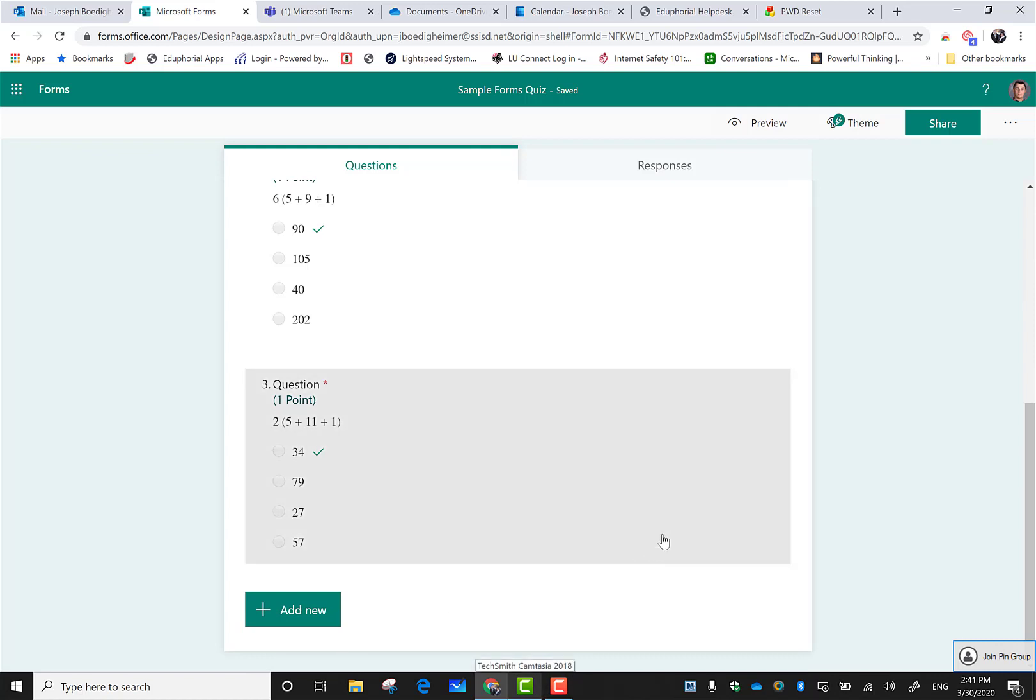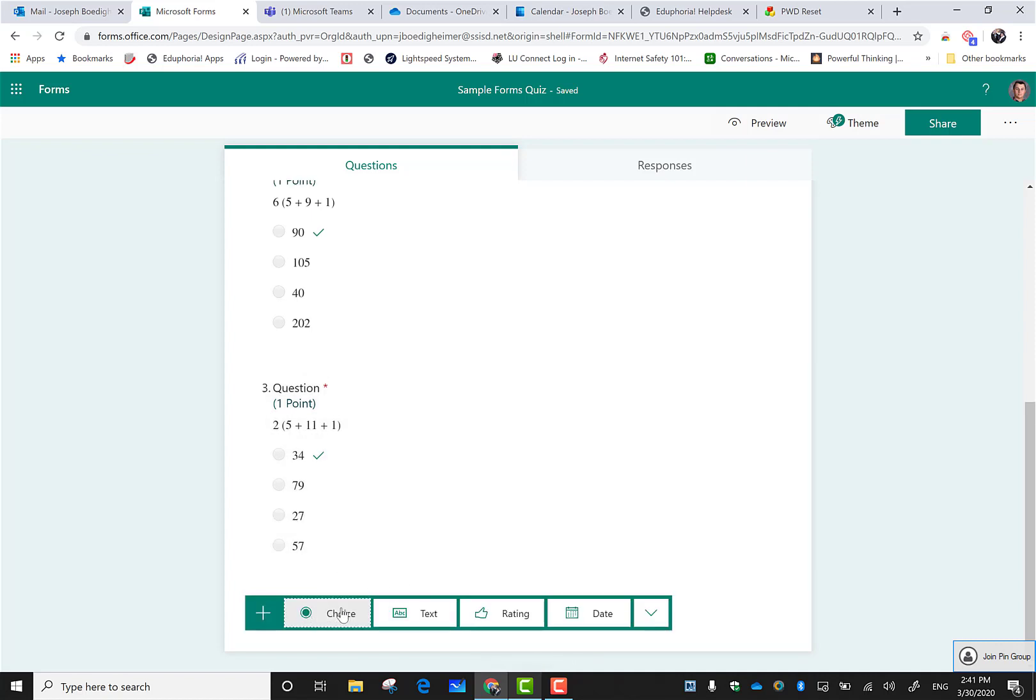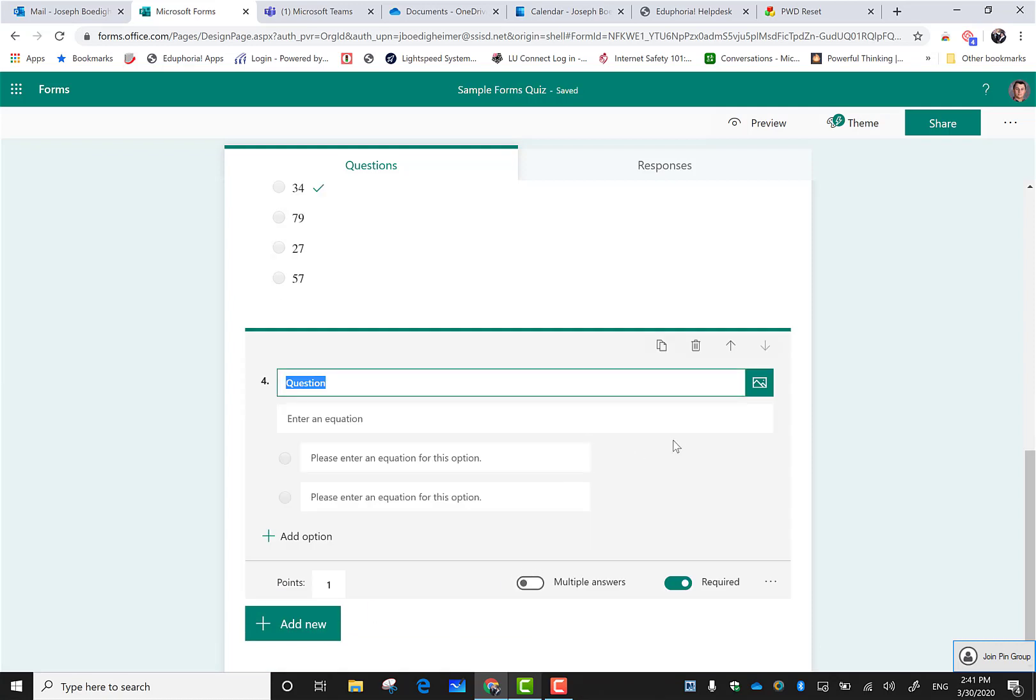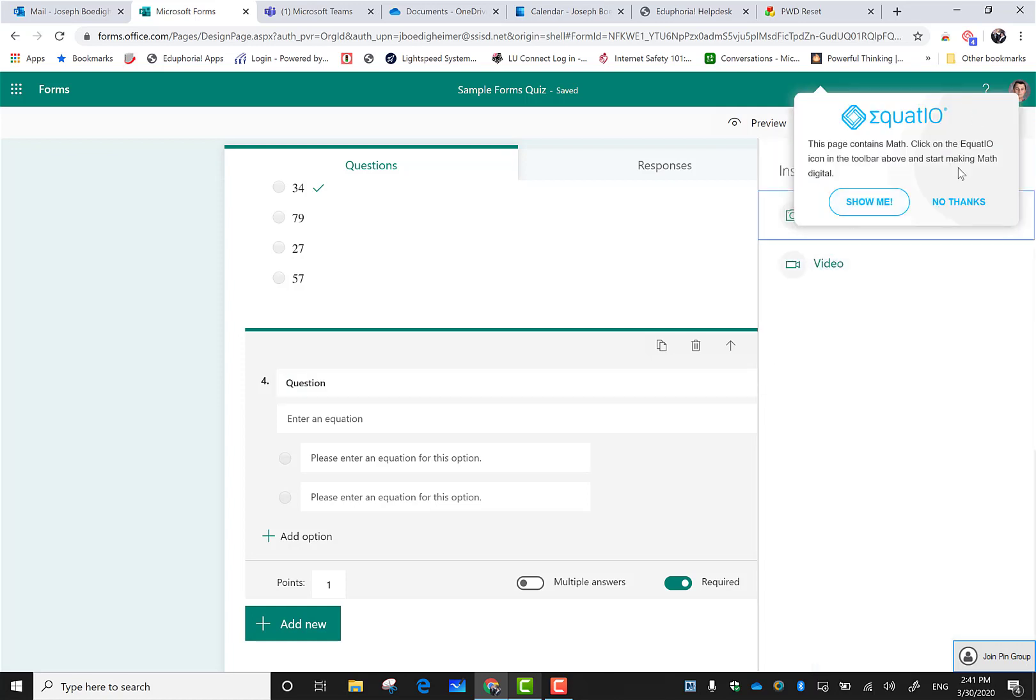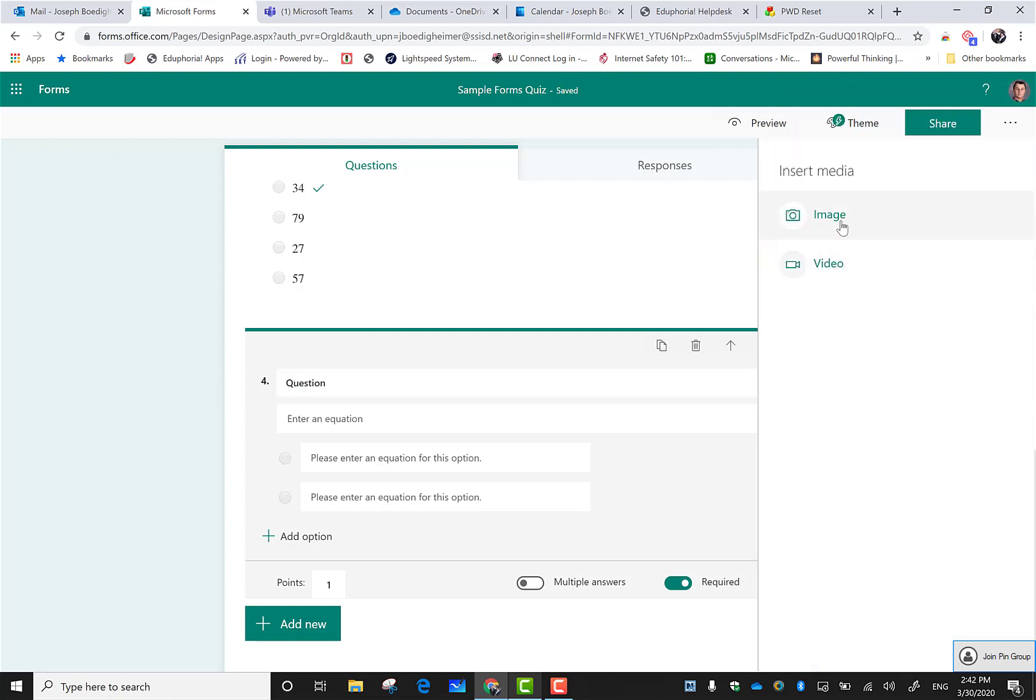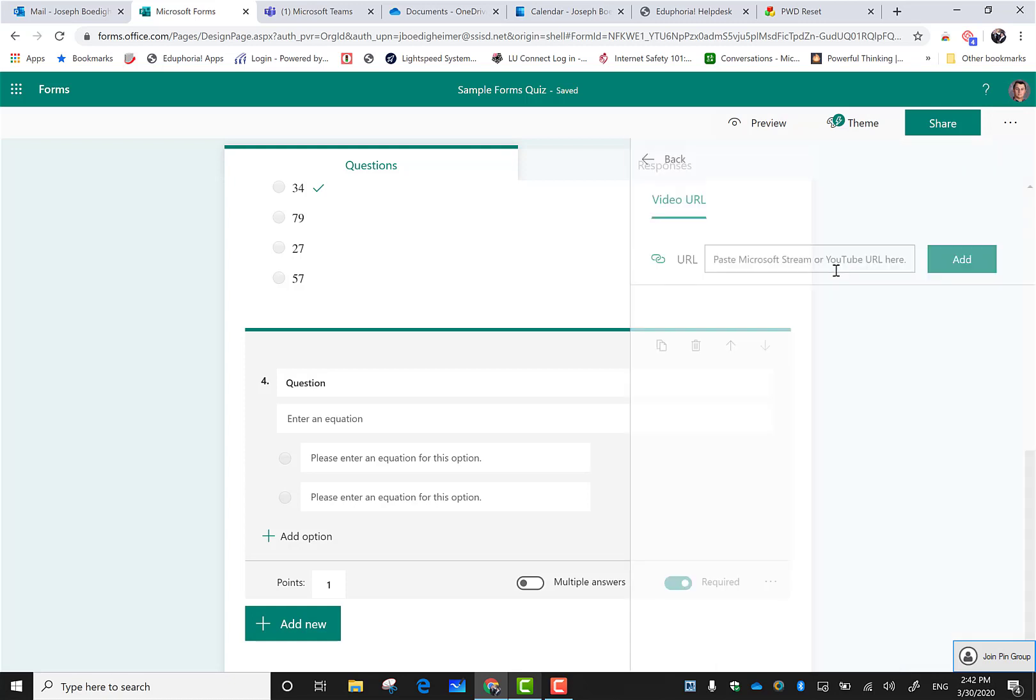Another thing about adding questions I want to show is you have the option if I click on insert media. I can actually upload an image or a video. When I click on video, it's going to want the URL from Microsoft Stream.